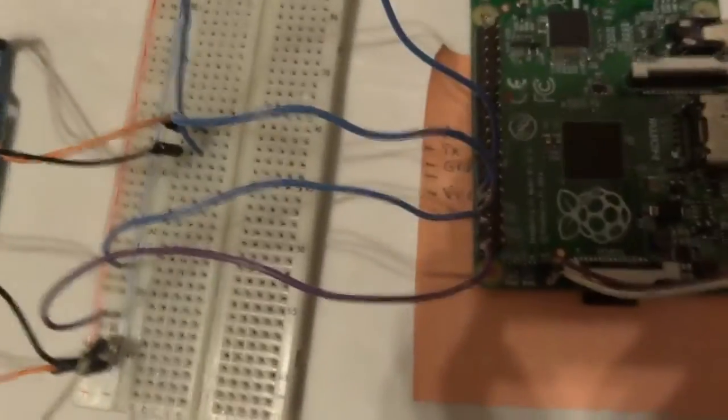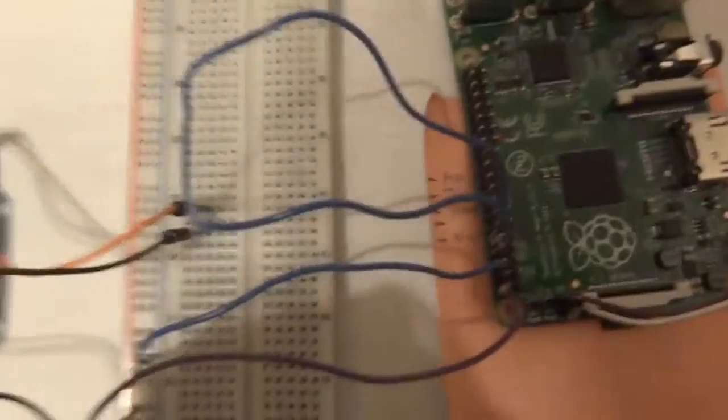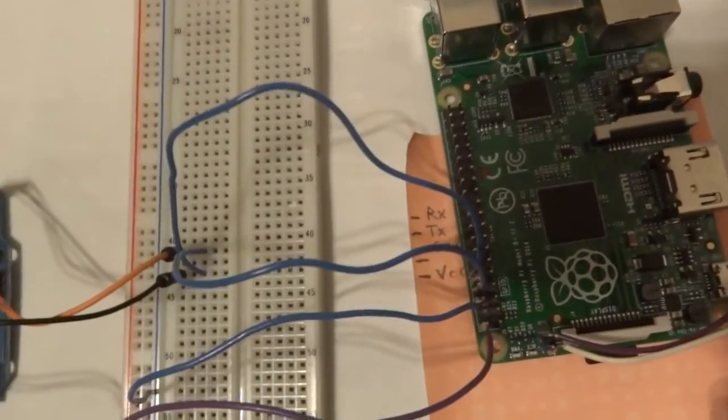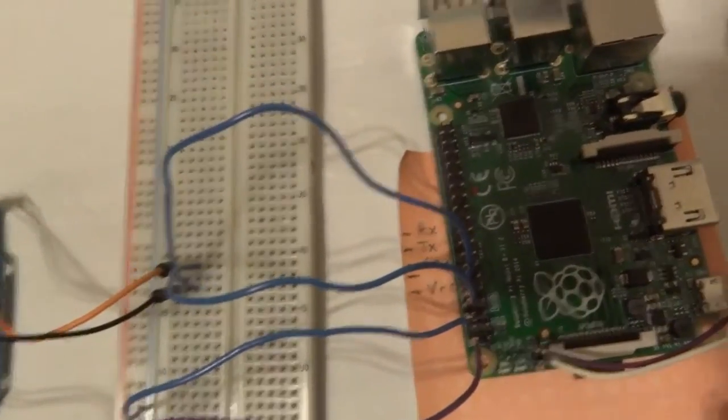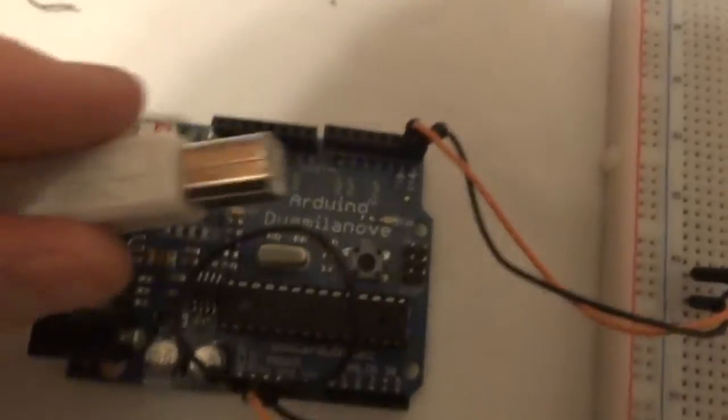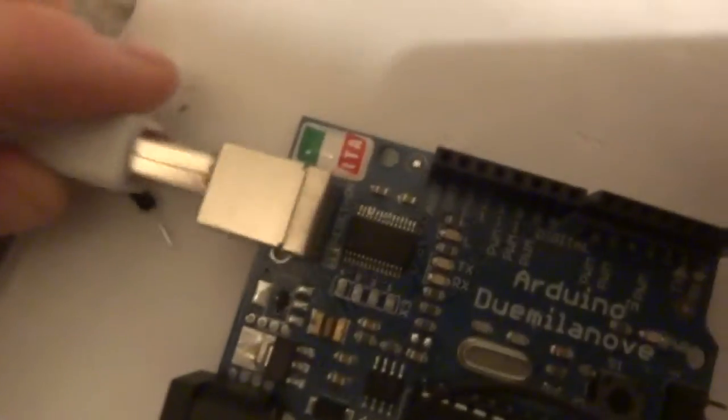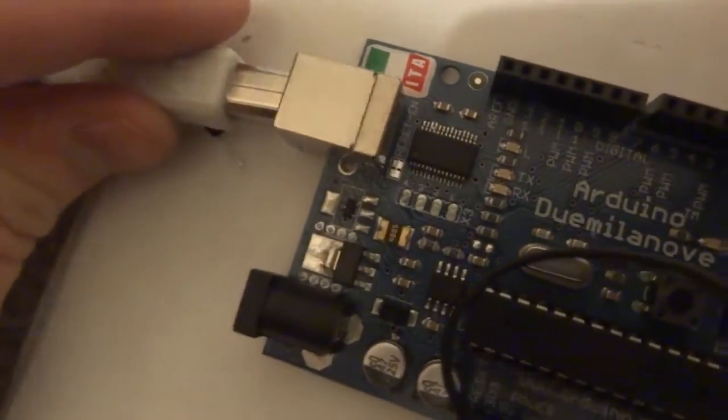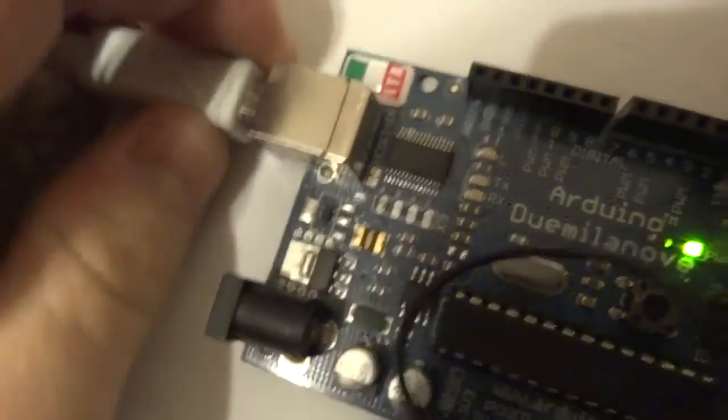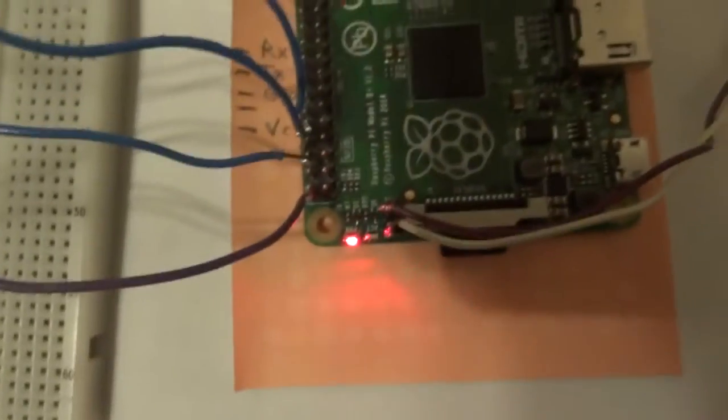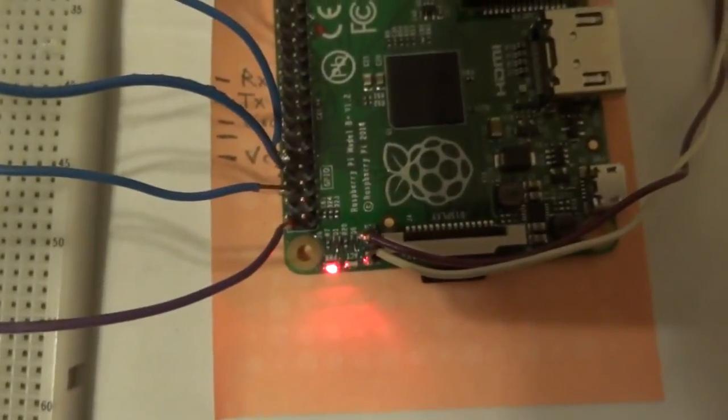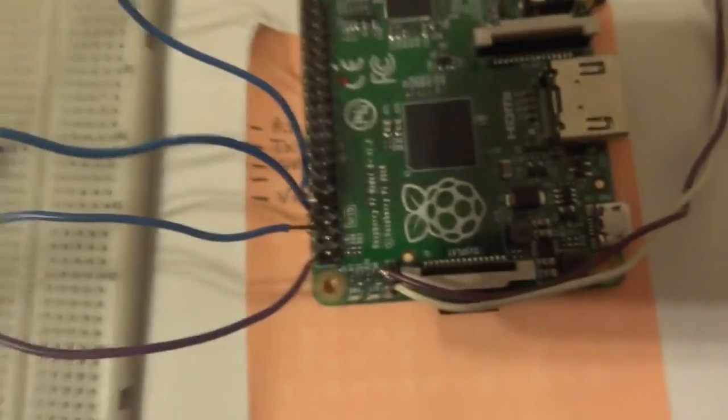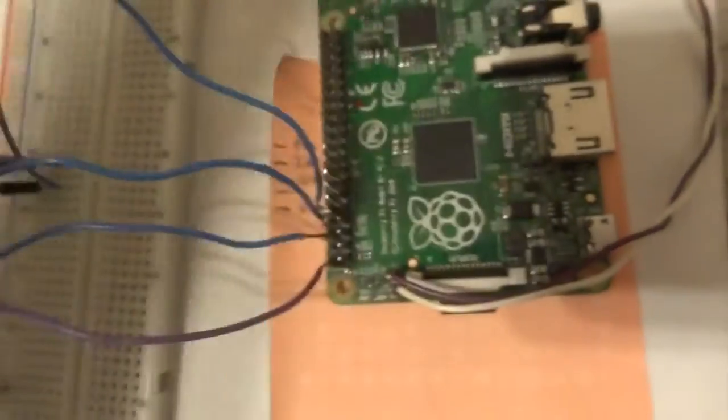So now we should be all set up. So now what we need to do is plug in this cable into the Arduino. And you can see that the device is now powered through Raspberry Pi. And then I've got it connected over to my laptop.